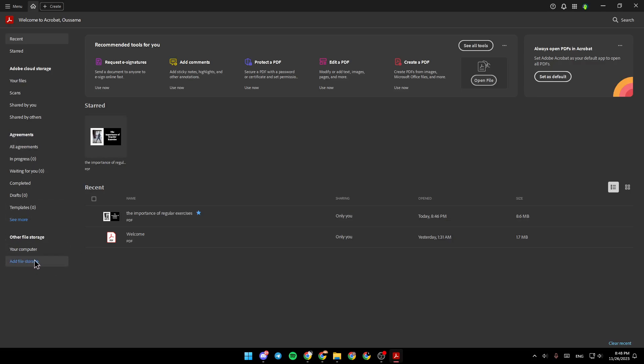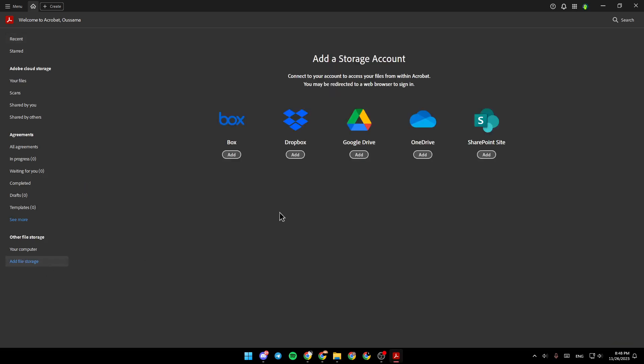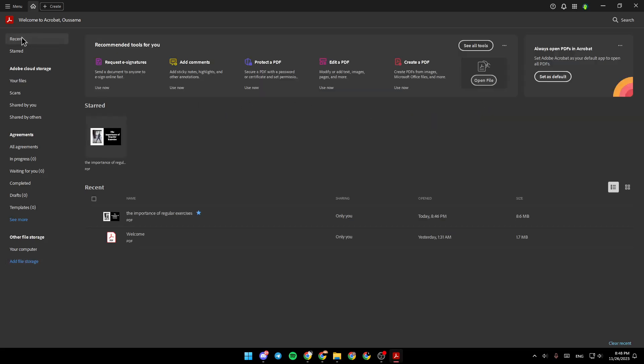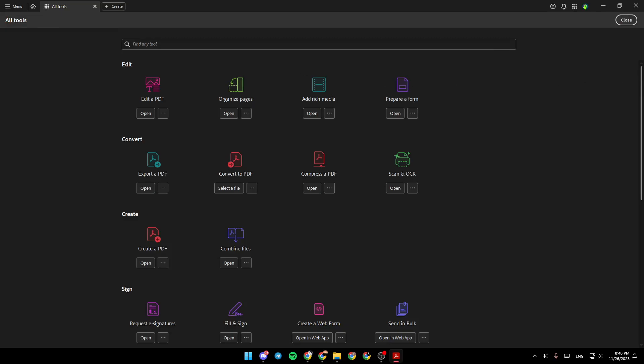If you click on Add File Storage, you can add the file storage. So I'm going to go back to Recent Files. Here we're going to find some recommended tools for you. And if you click on See All Tools, you're going to be able to see all of the tools. You can also click on the search bar and search for any tool that you want.